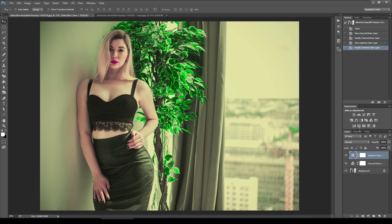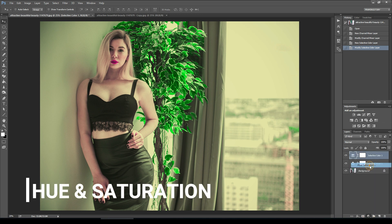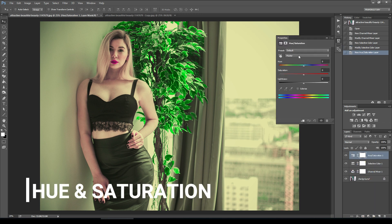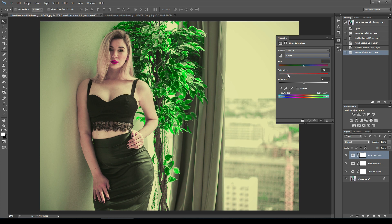Okay, then we will go to hue and saturation. From here we will go to cyan and I will change only saturation. I'll make it around minus 70.